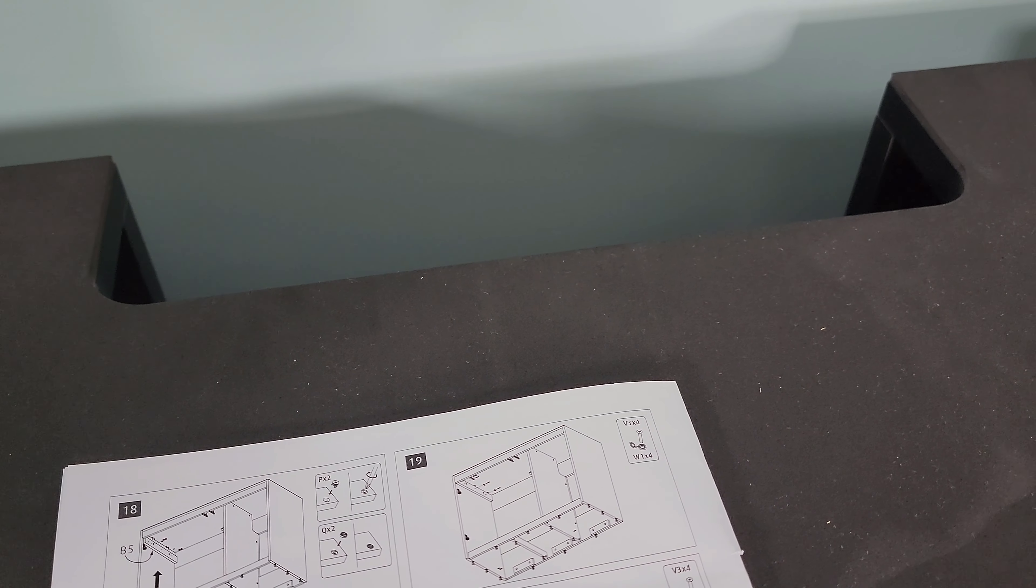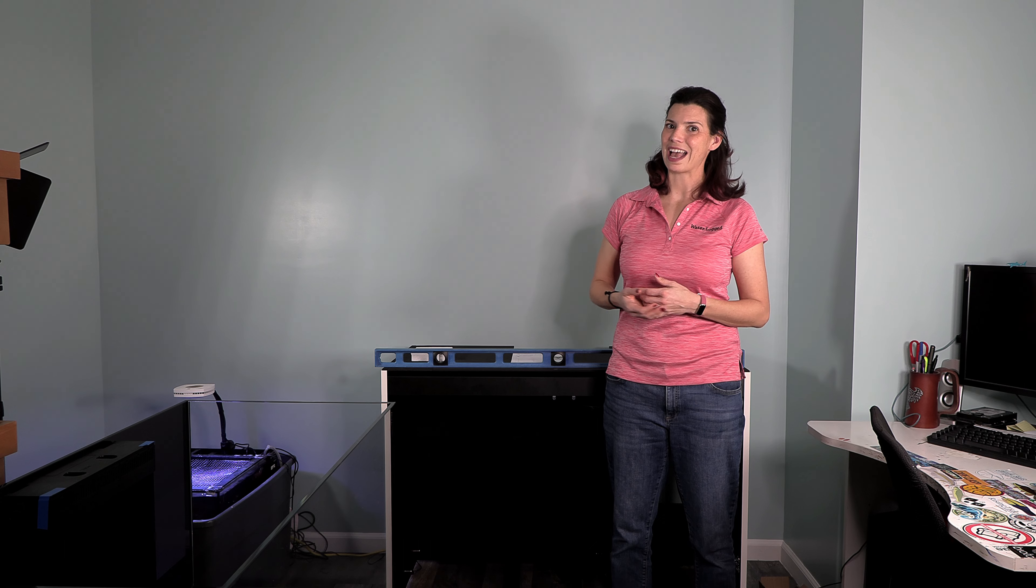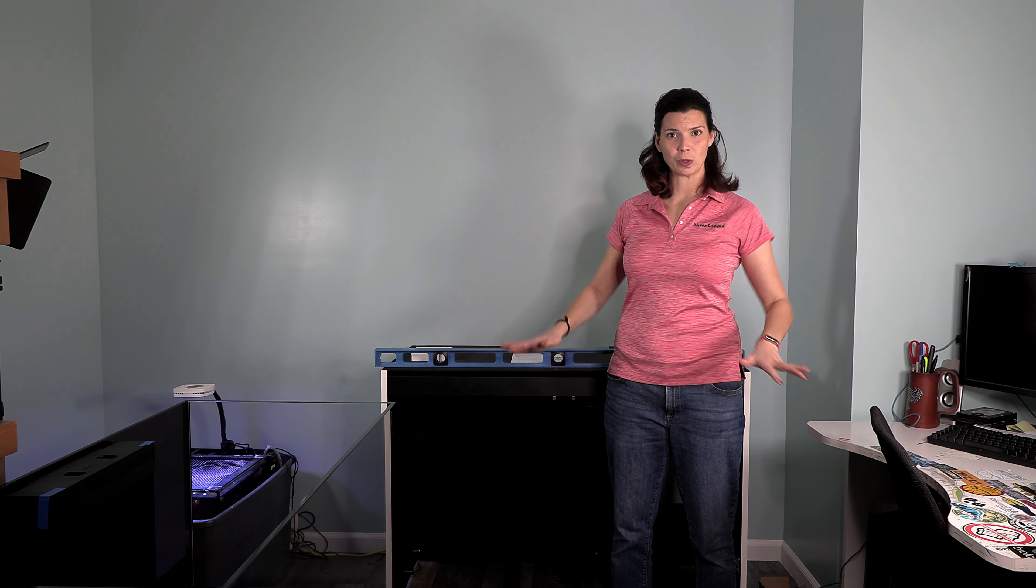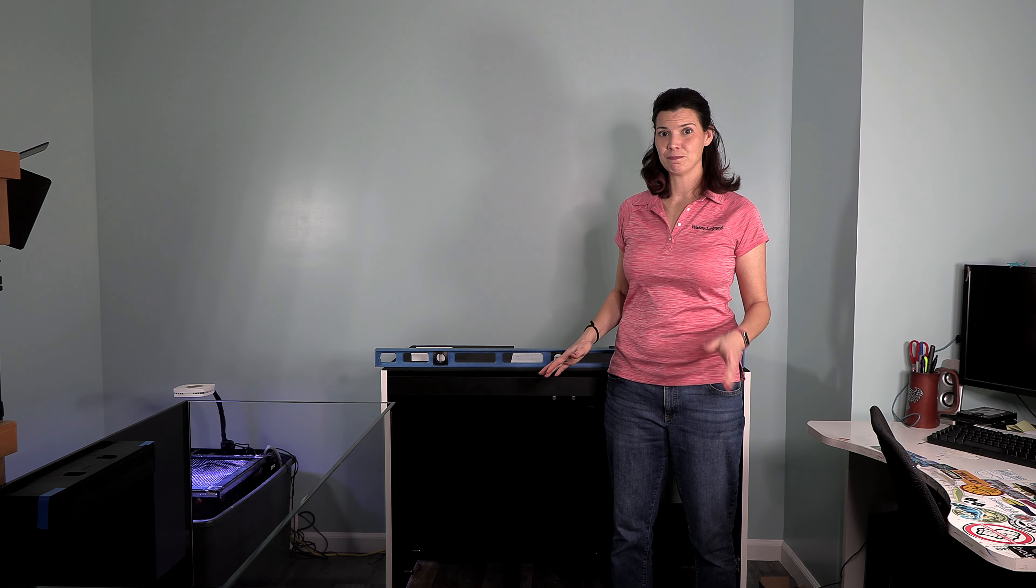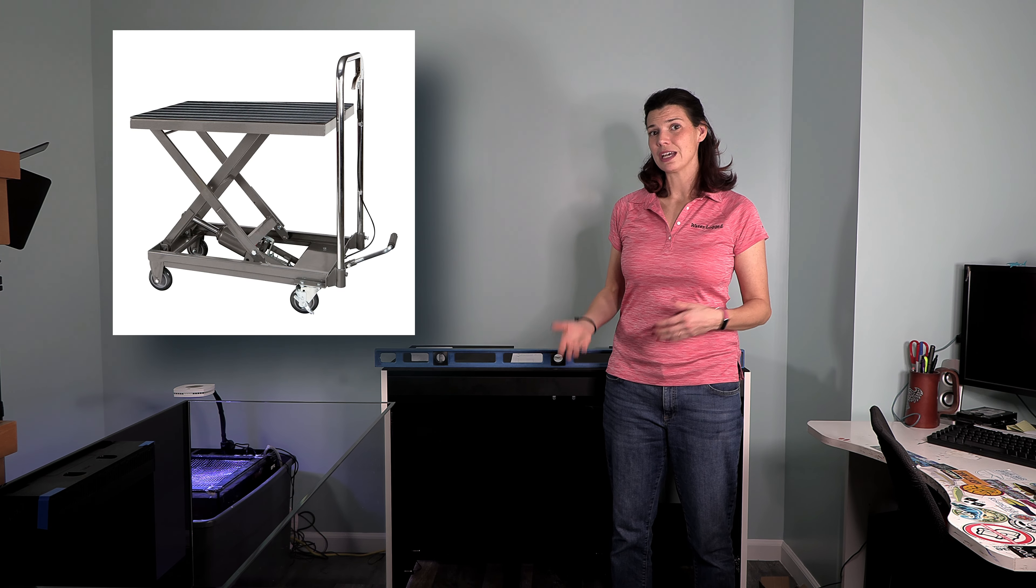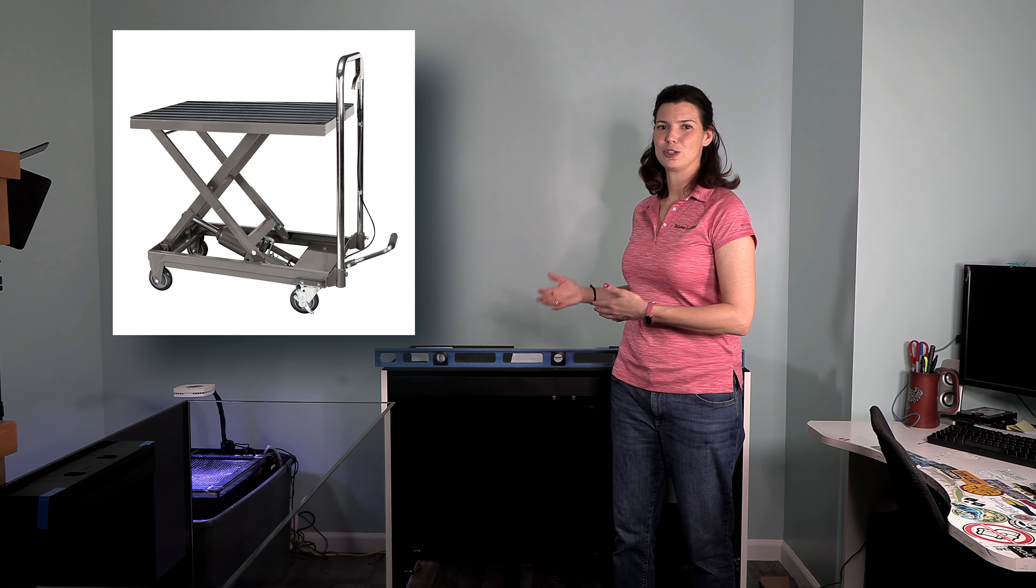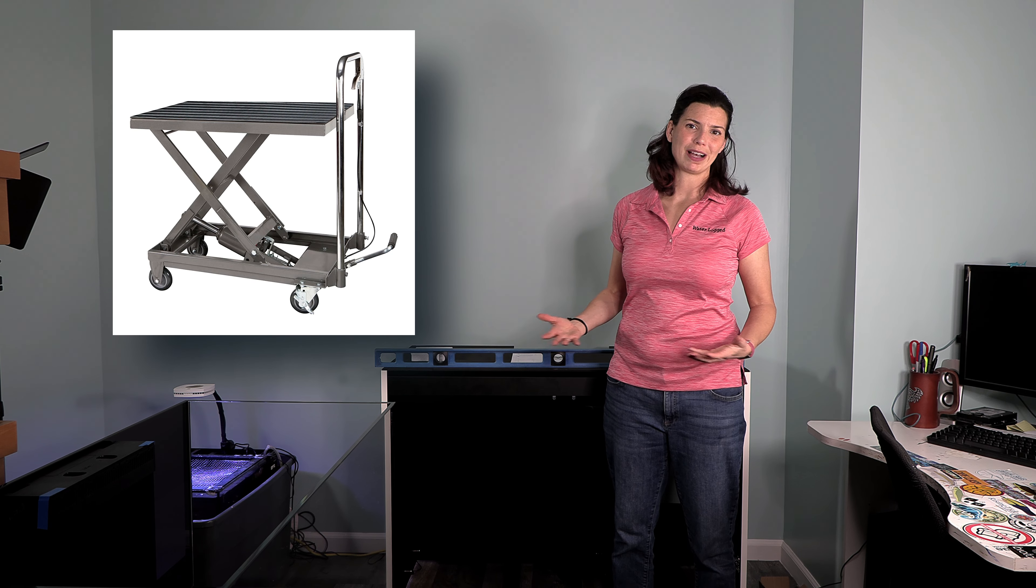Now, I knew that this was going to be a heavy object to move. I didn't want to risk it breaking. So I actually went ahead and purchased a lift table to help me out getting it into place and making my life a lot easier. So let's go ahead and get that lift table in here and get this tank on the stand.